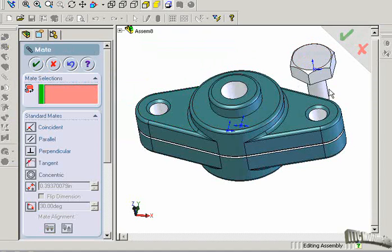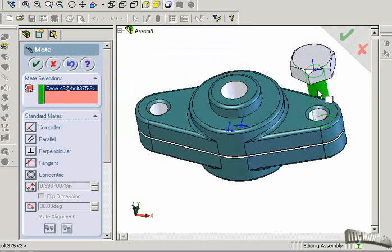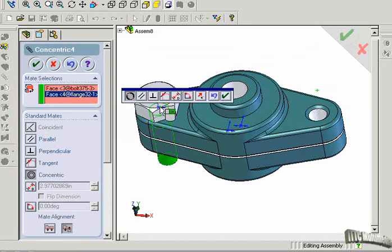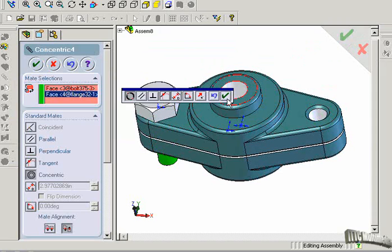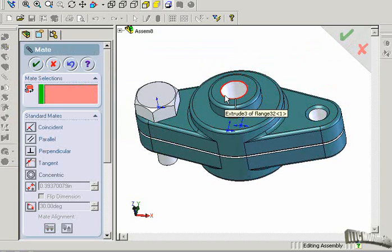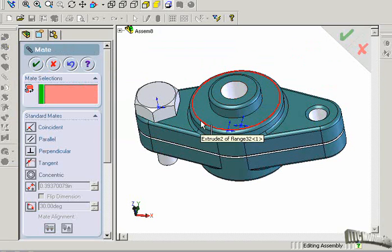Now we'll create a second one. We'll click on a cylinder and the cylindrical surface here. Now it's perfectly assembled. Checkmark accepts it, and it's done.